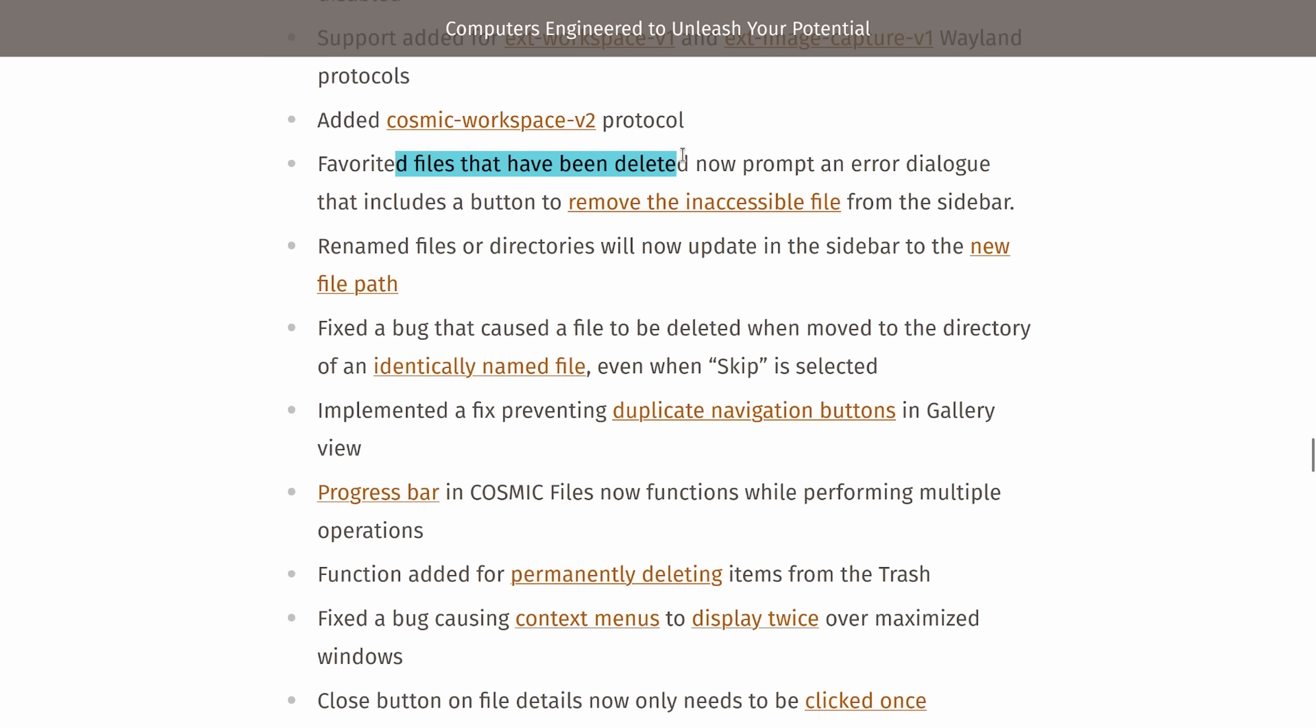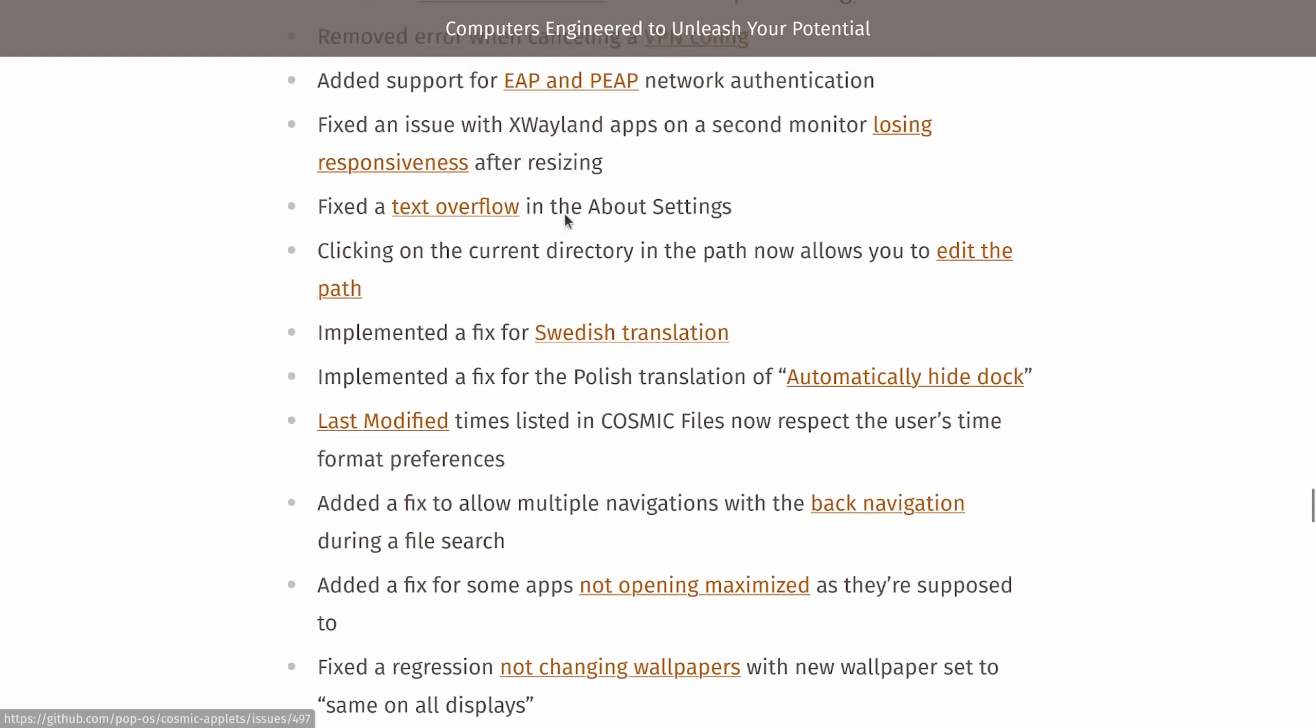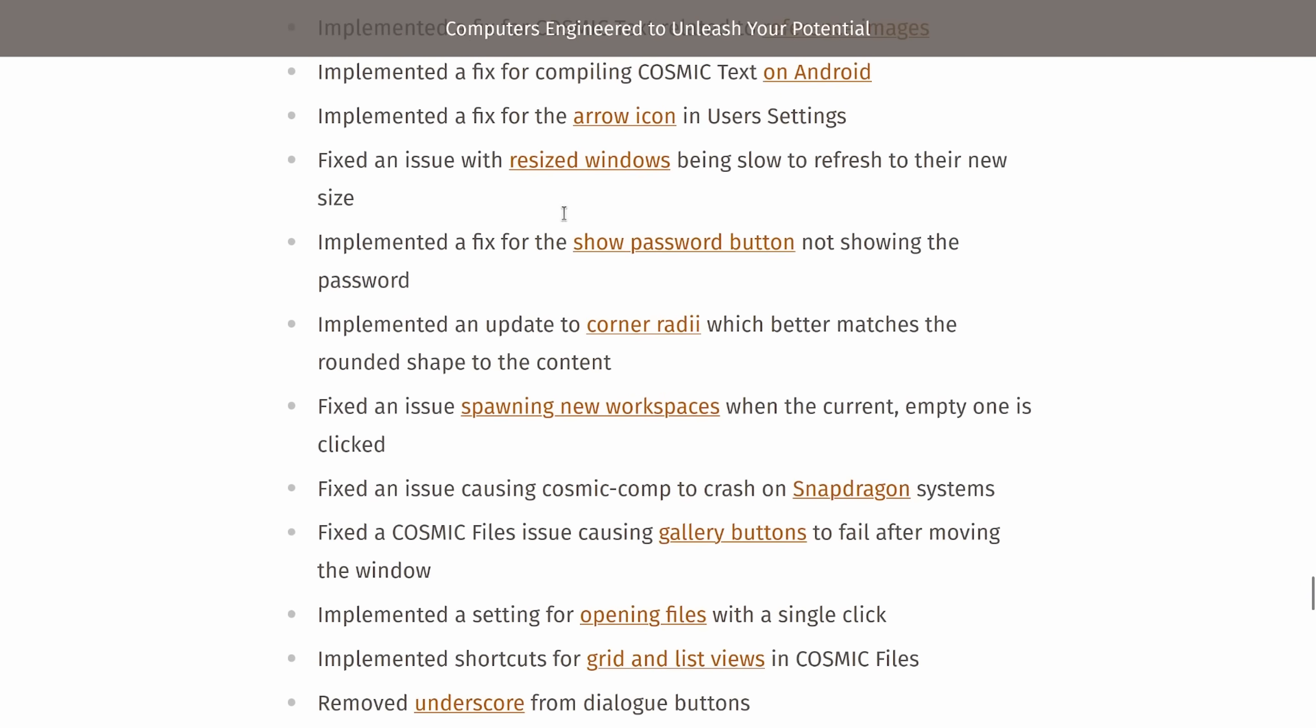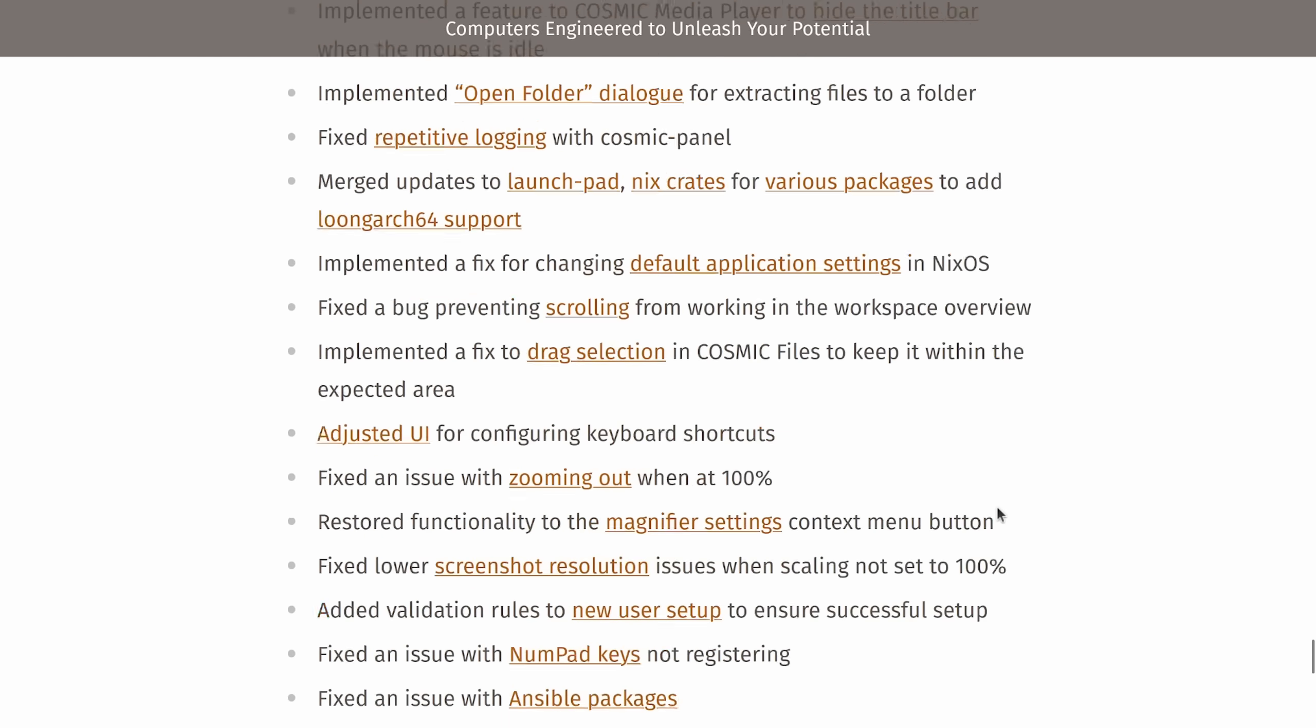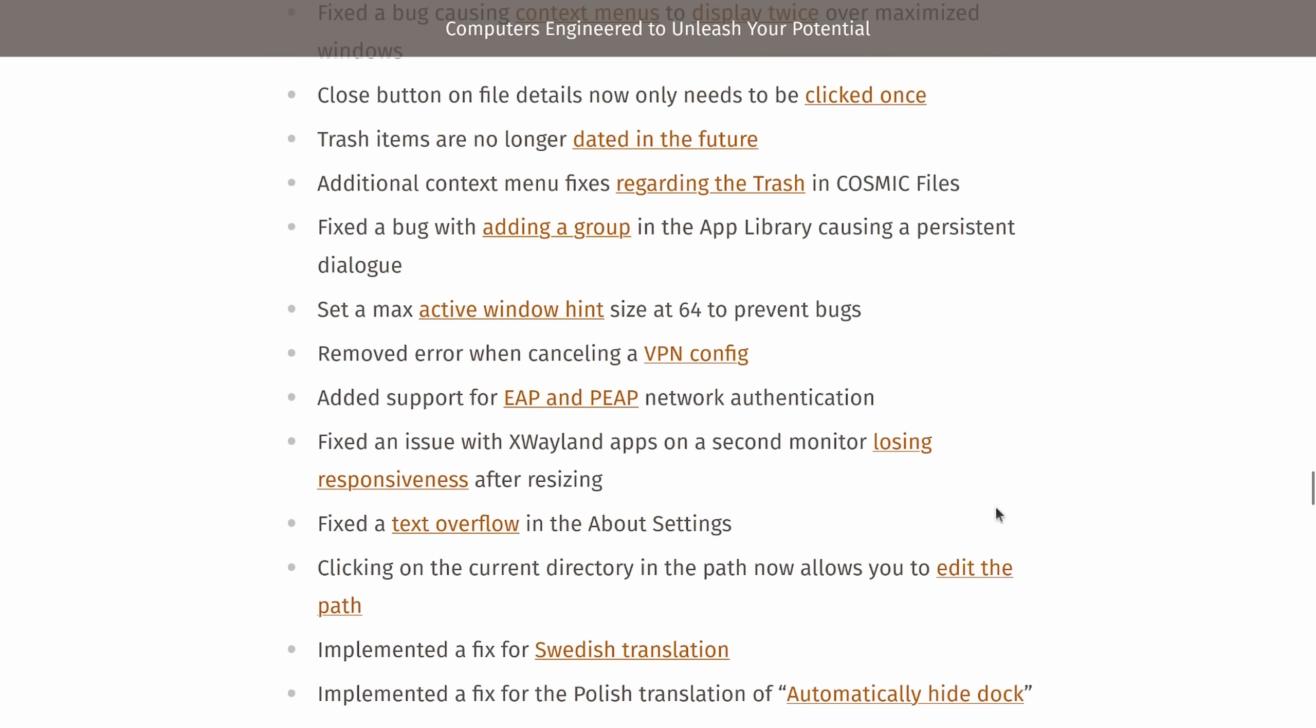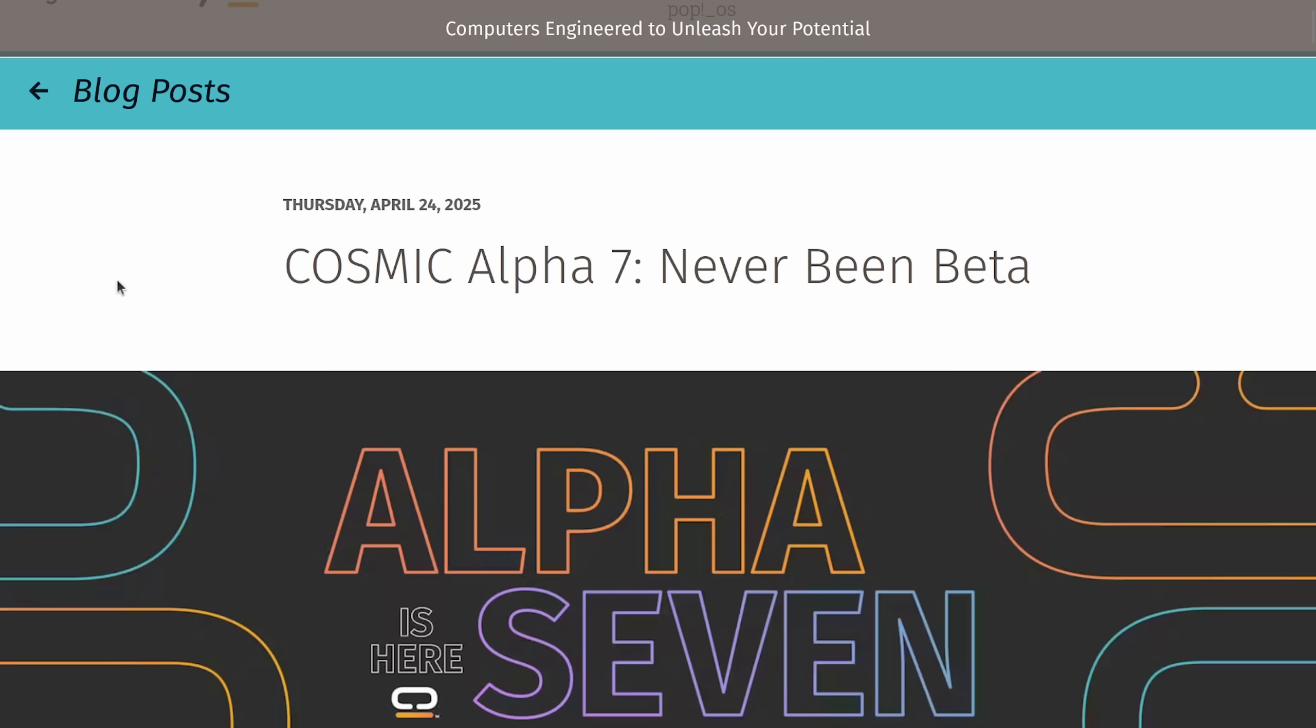Favorited files that can be deleted now prompt an error dialog. Renamed files or directories will now update in the sidebar with the new file path. Fixed a bug that caused the file to be deleted when moved to a directory of identically named file even when skip is selected. And many, many more bugs. You can tell that the team is hard at work trying to get the desktop improved. I can't go through all the bug fixes because we'd be talking all day, but I'm going to leave a link in the description below so you can check all these out for yourself. I'm quite excited as things are moving forward with Cosmic as we see this alpha 7.